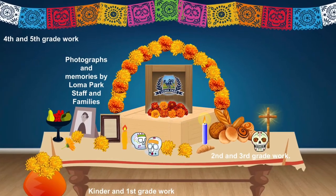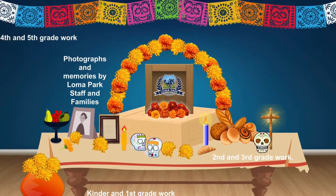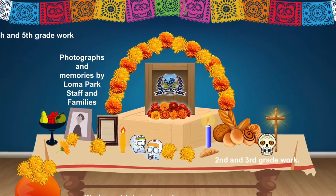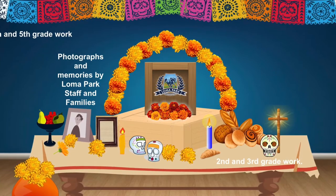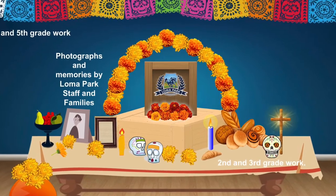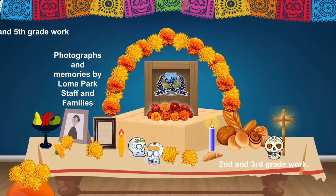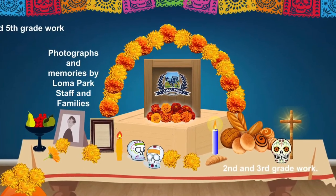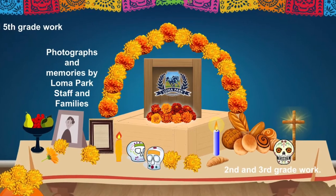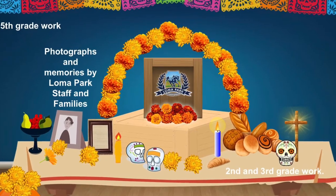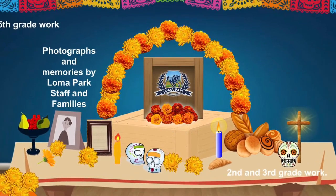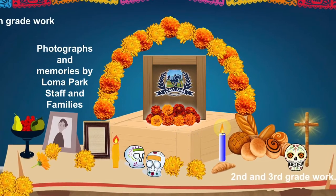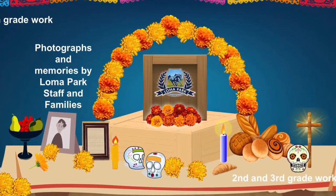Welcome to the Loma Park Elementary Dia de los Muertos virtual ofrenda. Our ofrenda is filled with tons of clickable links that share student art, photographs of loved ones we are honoring, and fun activities that you can try at home. Let's begin exploring.